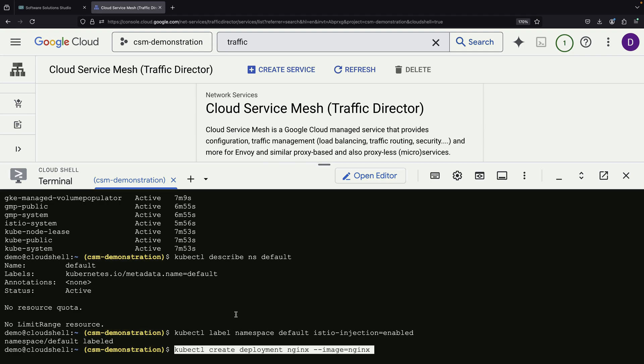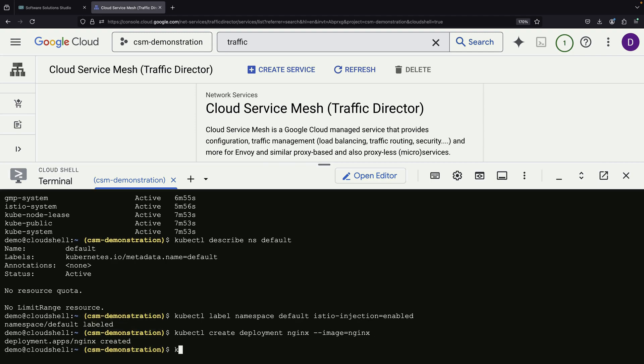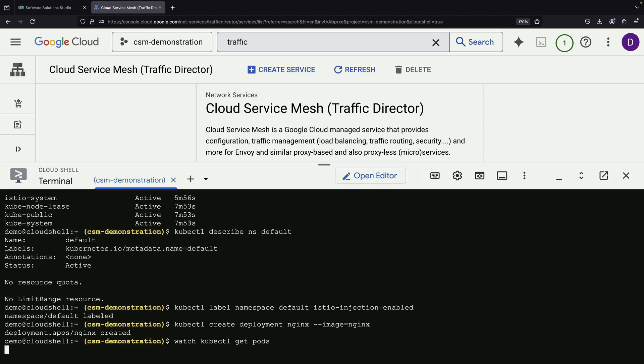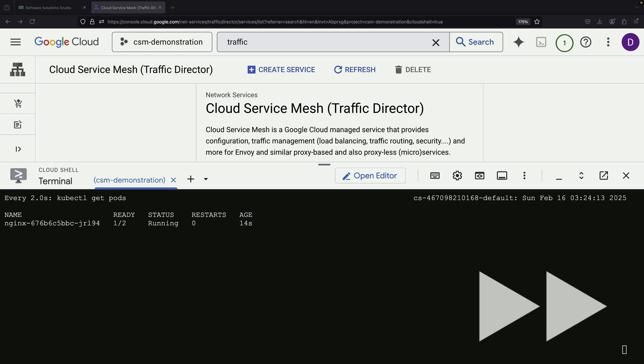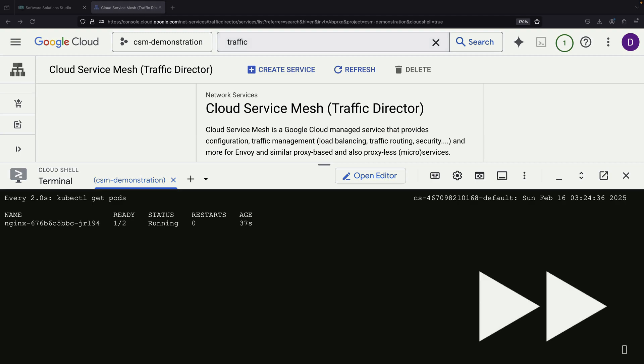To verify that our sidecar injection is working correctly, we deploy a simple Nginx container as a test application. When we examine the deployment, we see exactly what we want. Two containers running in the pod. One is our Nginx container, and the other is the sidecar. This confirms that the sidecar injection is functioning properly.